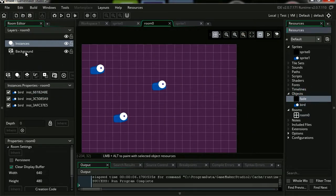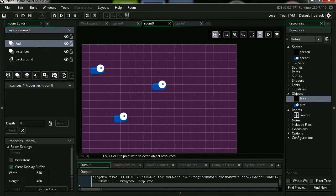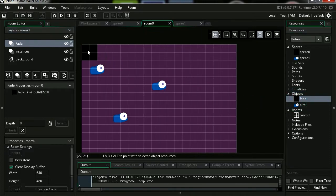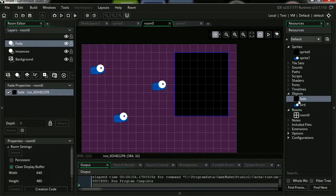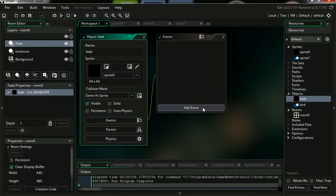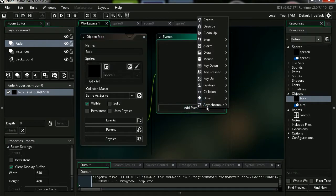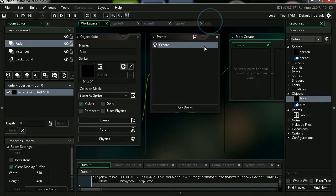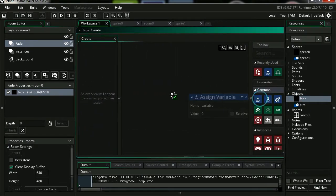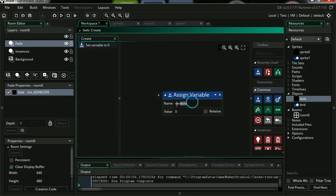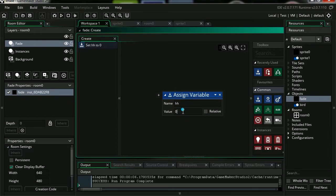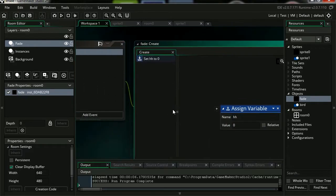Let's make a new layer for the fade. Let's drag our fade to the screen. Here it is. Double click on it, let's add a new event - create. We're going to create a variable, call this hh. For the value I'm going to set this to 0.